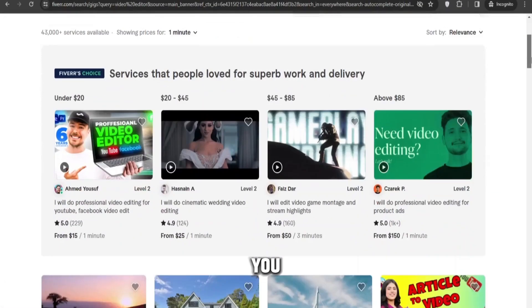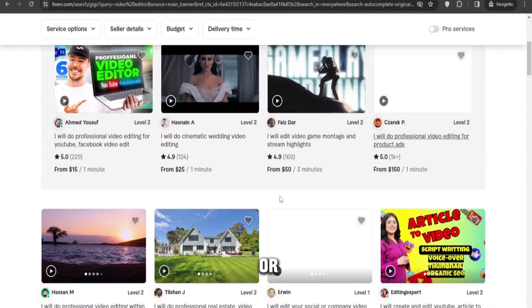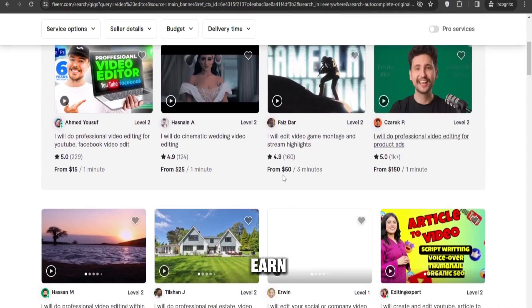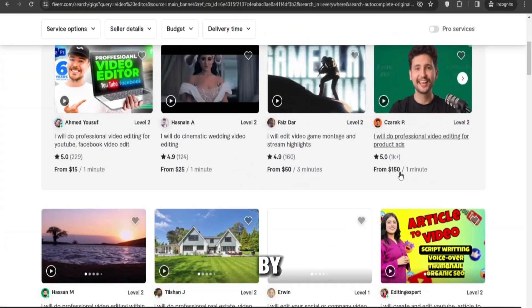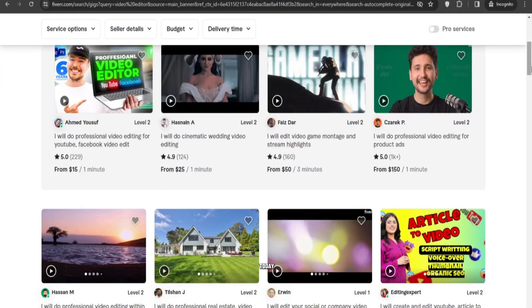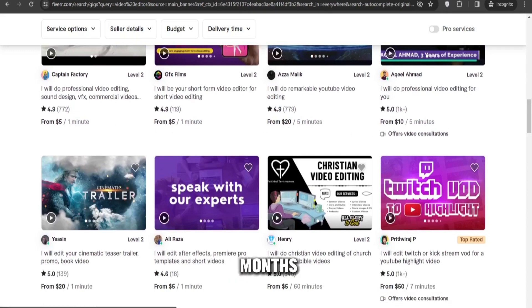Additionally, you can create your gig on Fiverr or Upwork and earn from there as well. The demand for video editors is increasing day by day, and if you make this decision today, I guarantee that you will start earning within just two months.